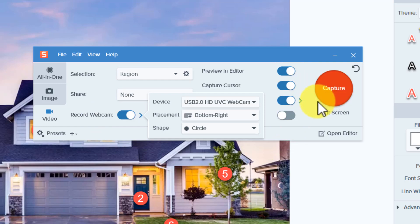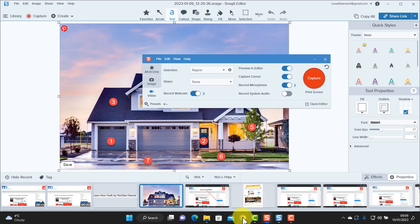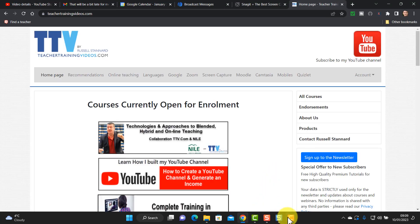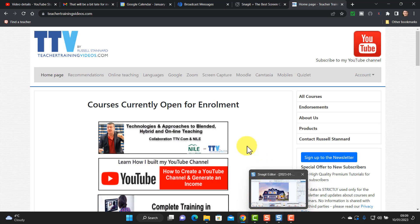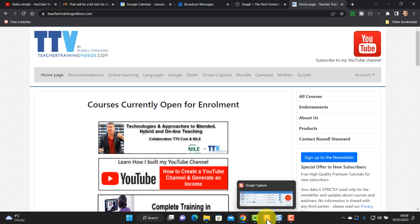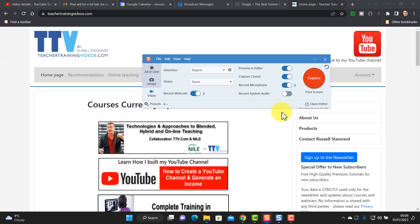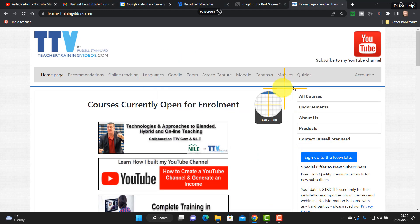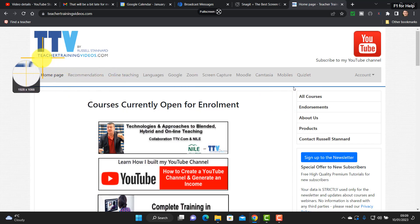Now all I need to do is jump over to whatever it is I want to screen capture and begin to record it. So just for simplicity's sake I'm going to introduce my website to you. So I'm going to come over to my website and now click on that recorder.